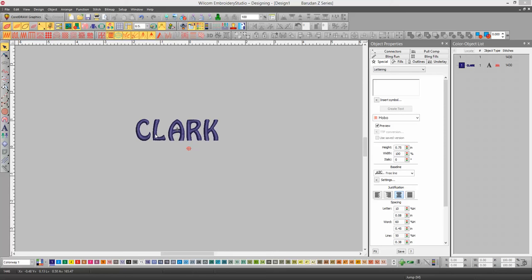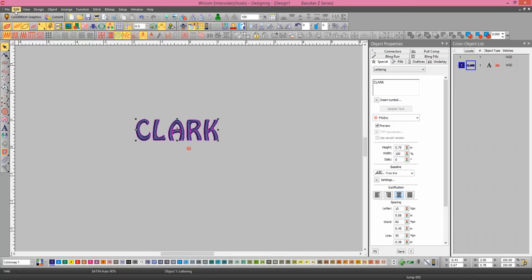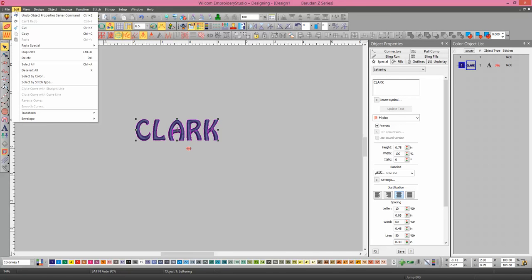To make the word curve at the bottom, you need to use the enveloping. If you select the word and go to the word Edit and down to Envelope, Bridge is the one that curves.